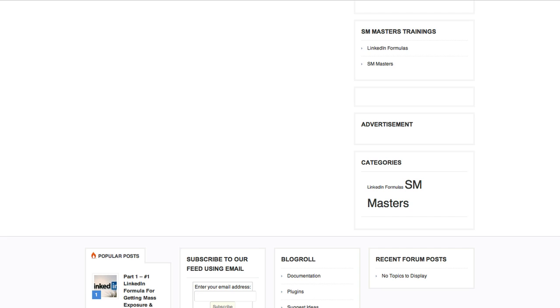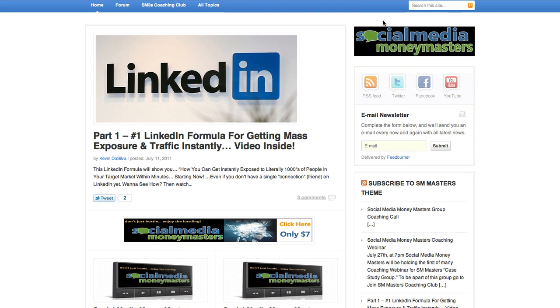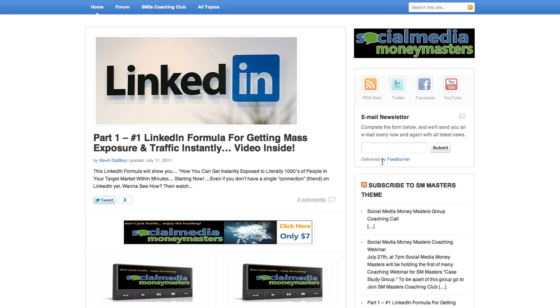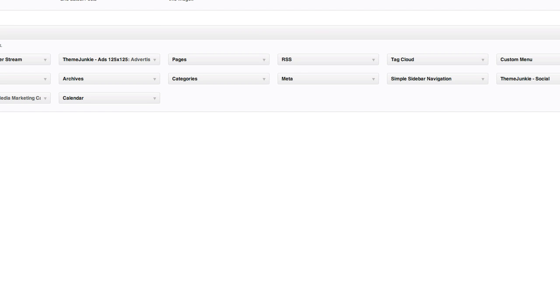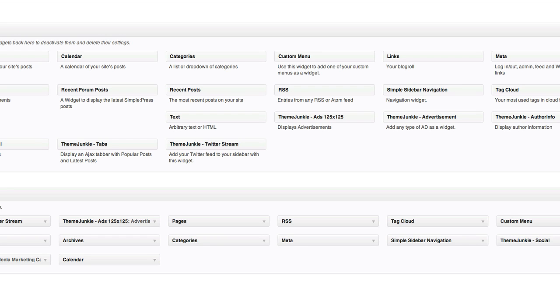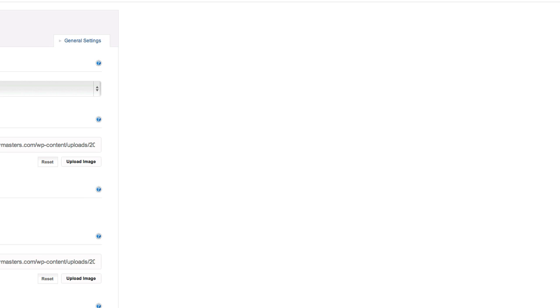My theme already has that email subscription form set up, so all I have to do is put in my username. I'll delete this widget — open it up, click the down arrow on the left corner, click Delete, and it's gone.